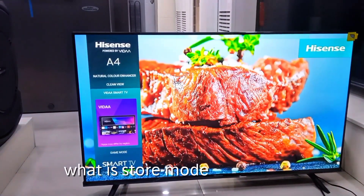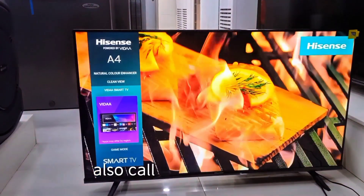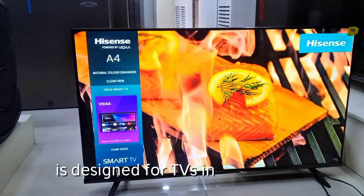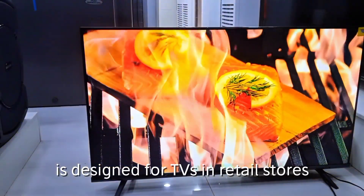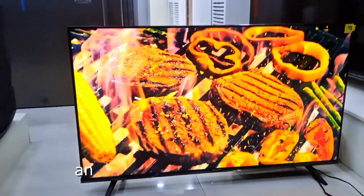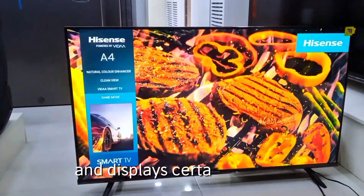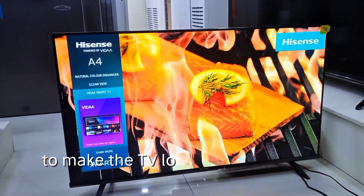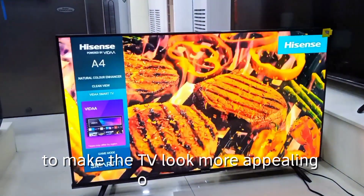First, what is store mode? Store mode, also called demo mode, is designed for TVs in retail stores. It plays marketing videos and displays certain settings to make the TV look more appealing on the shelf.